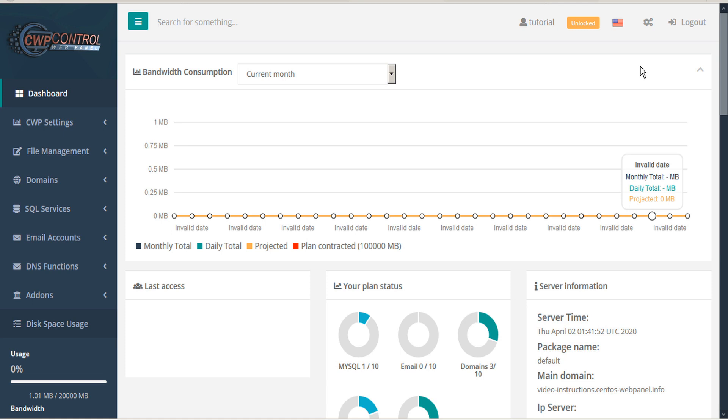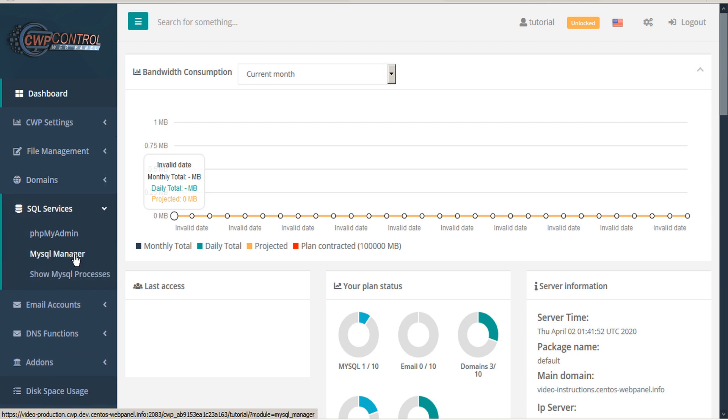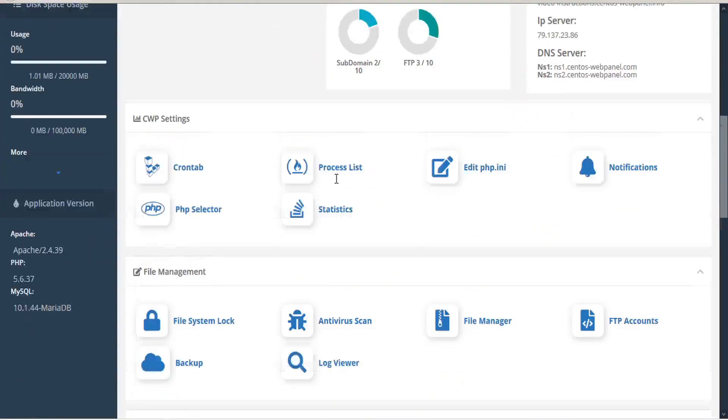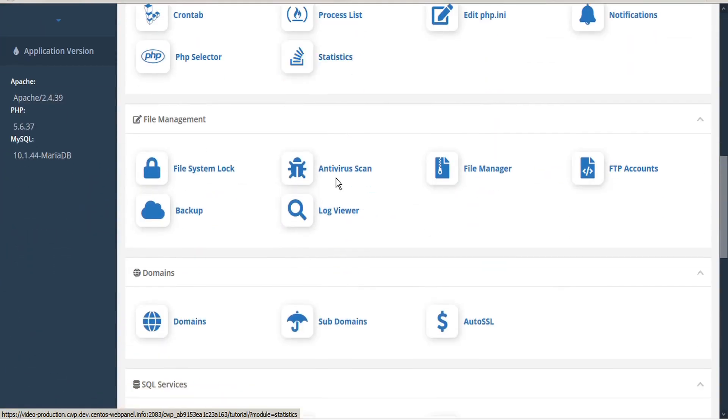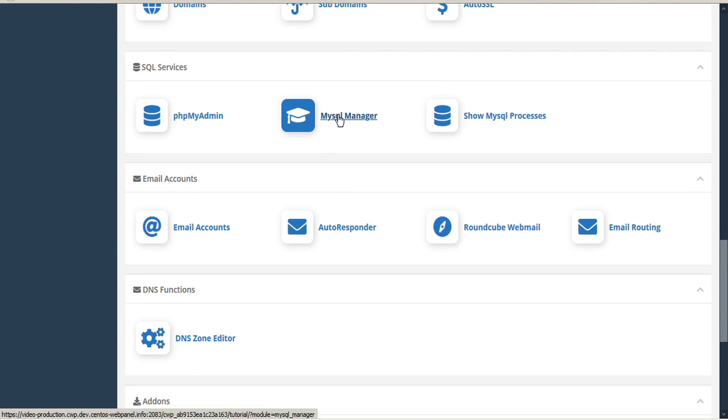To access the MySQL Manager module, go to the left-hand sidebar and under SQL Services click the twirl-down arrow and select MySQL Manager. Otherwise, from the dashboard scroll down to SQL Services and select MySQL Manager.